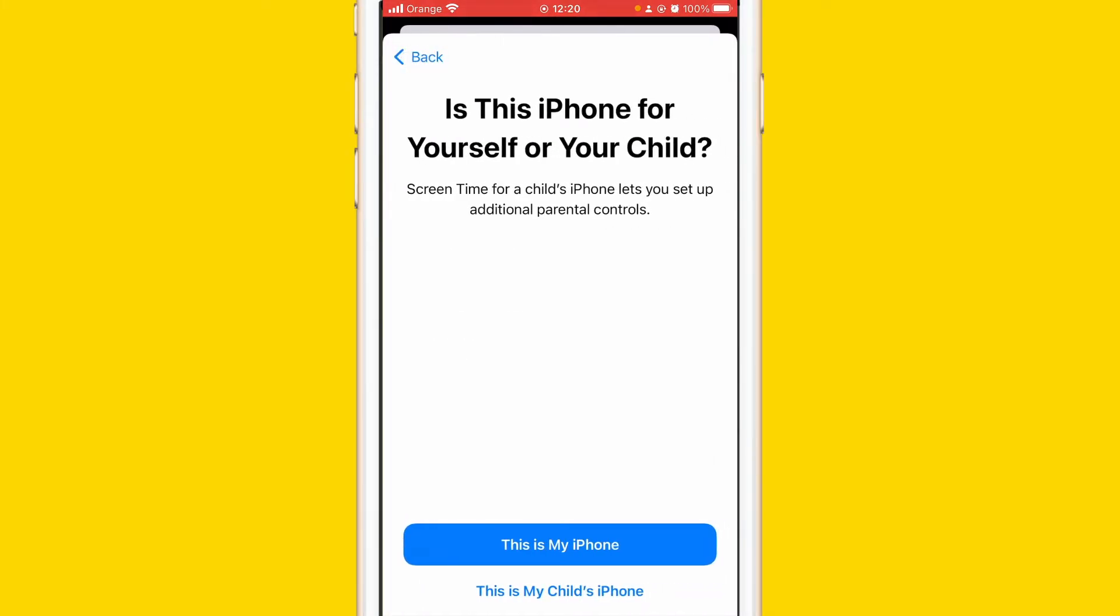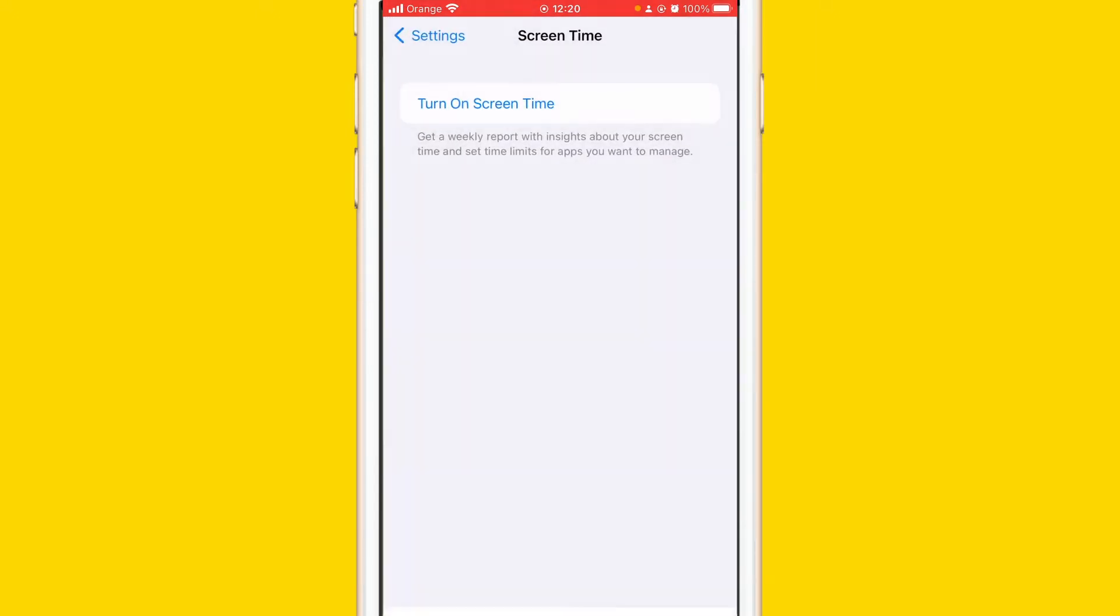Then click This is My iPhone if that's your iPhone. If it's your kid's iPhone you can select the second option, but if it's your iPhone you have to select This is My iPhone.